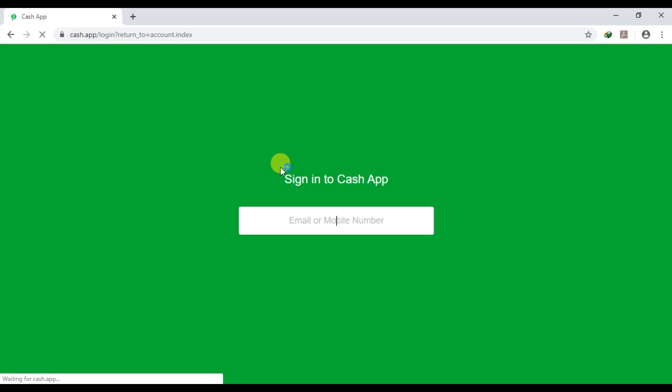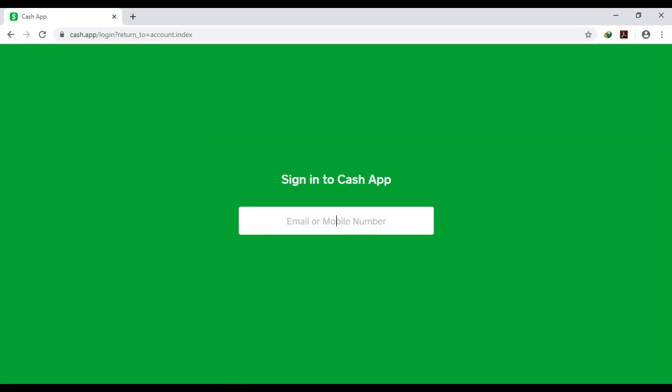Wait for the page to load. It's going to bring you to the Cash App page. Now what you want to do is input the email address or phone number you used on your old Cash App.